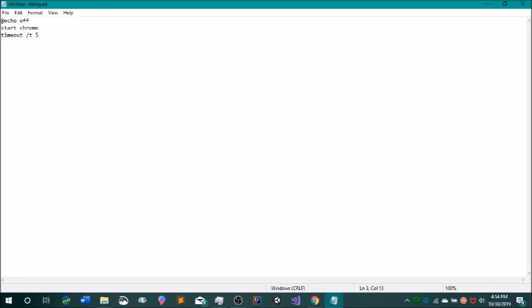If your computer is a slower computer and it would take a while to start Chrome, then you would want to set this timeout to higher. And if it's a really fast computer, you don't really need this at all or just put one second and then start. And then your file name, which I called high dot VBS because why not? And that's it for that batch file. So now we'll save that as a batch file. So your name for it and then dot BAT.